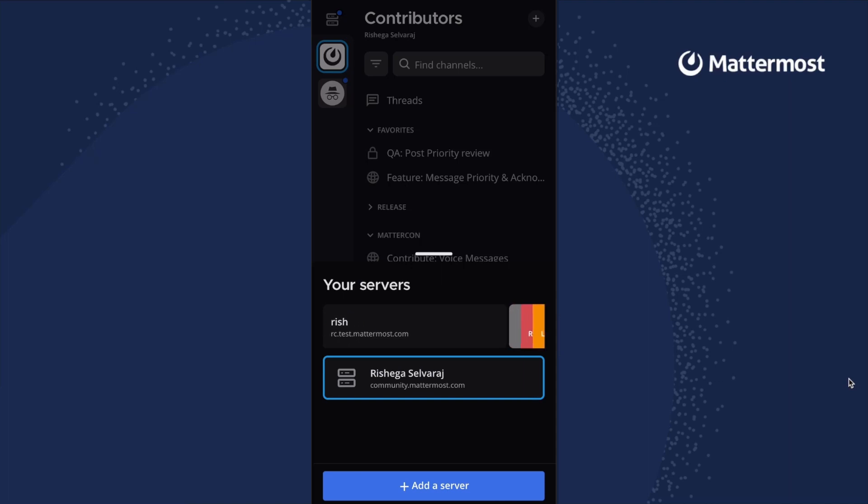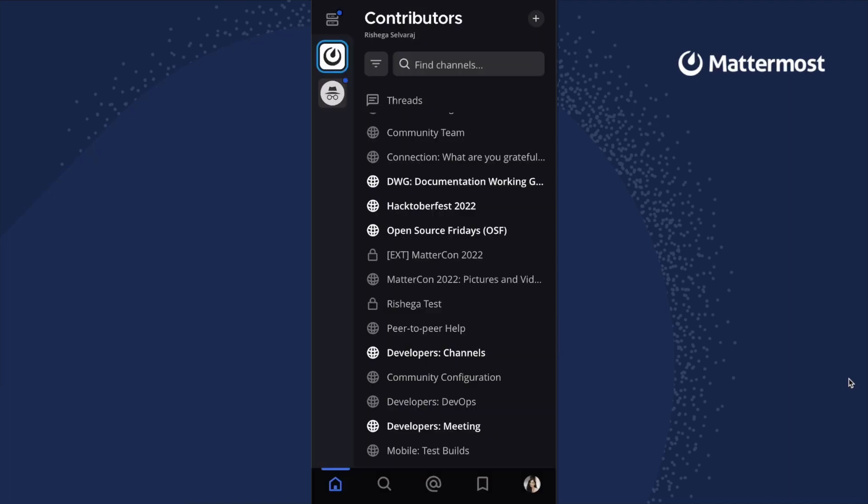You can easily switch between servers and add, view, edit, or remove servers from inside the app.